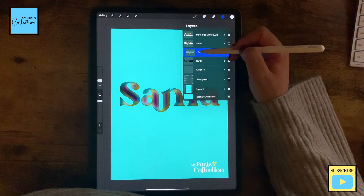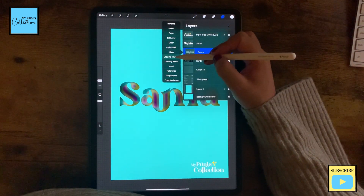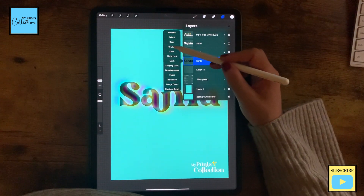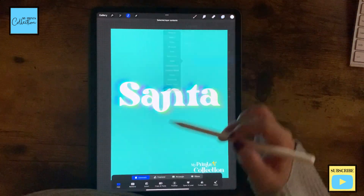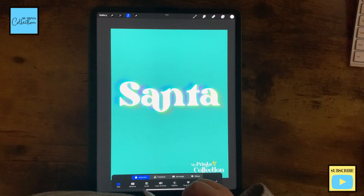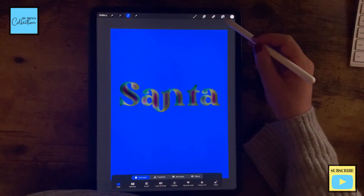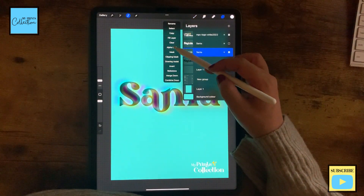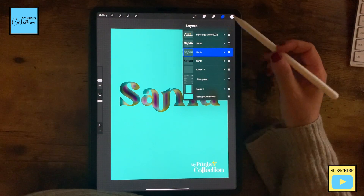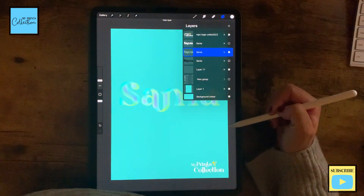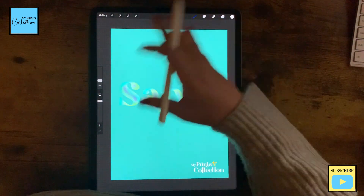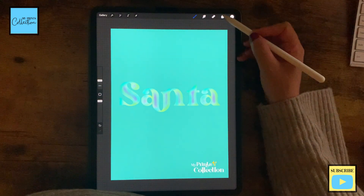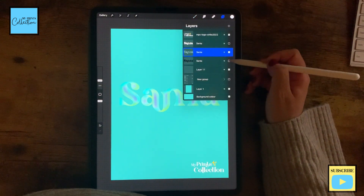And now I'm going to release the clipping mask. I'm going to select my center and invert because we want to have a transparent background. Go back to this layer and click on clear. Now, if I turn this off, you can see that I have a transparent background, but I want to add a little bit more to it.